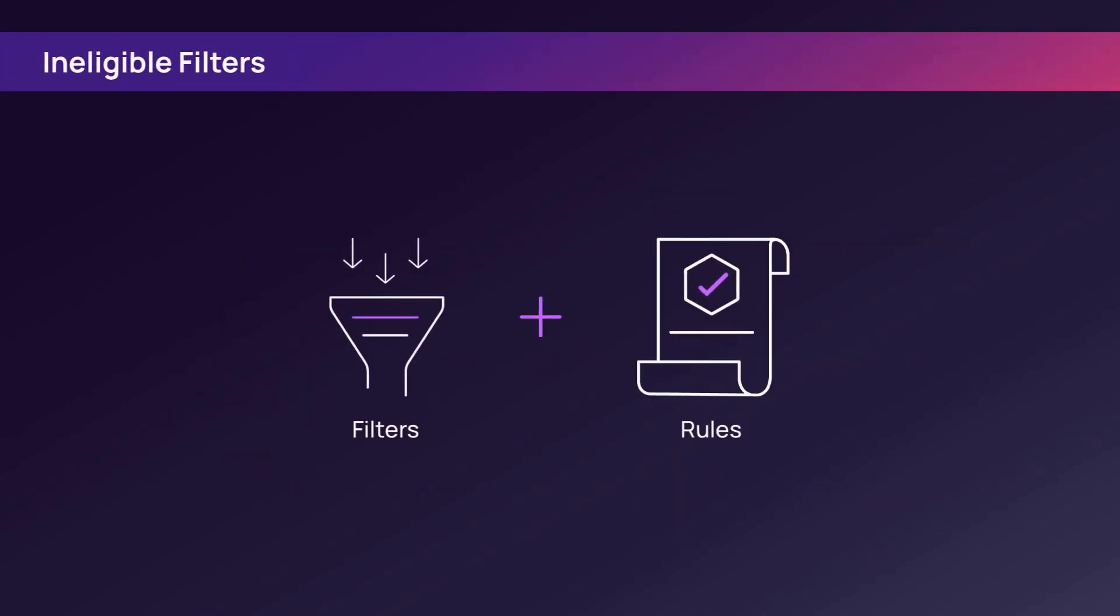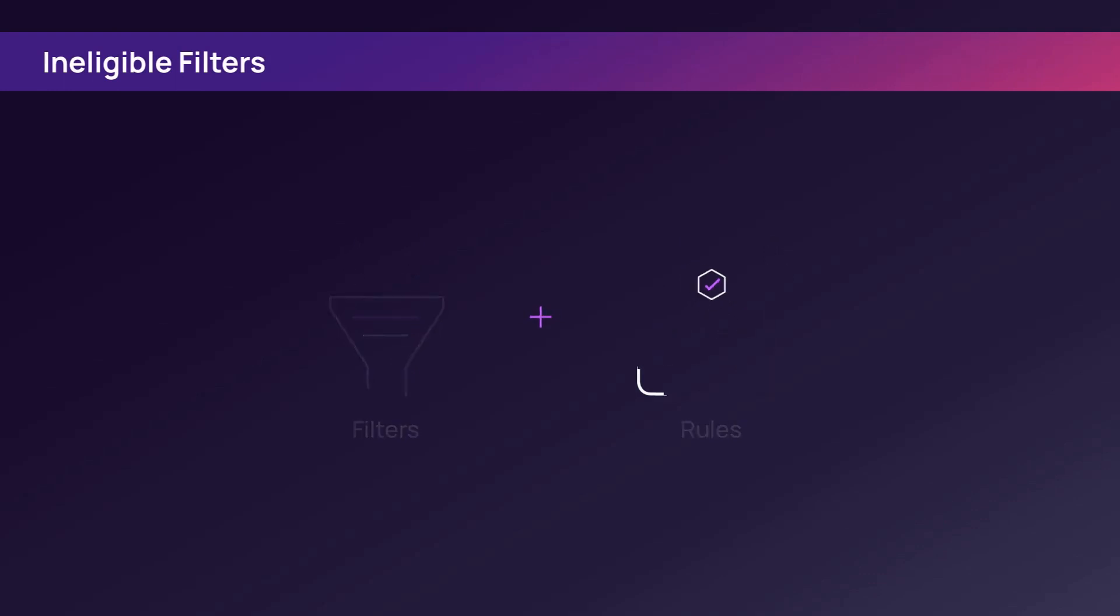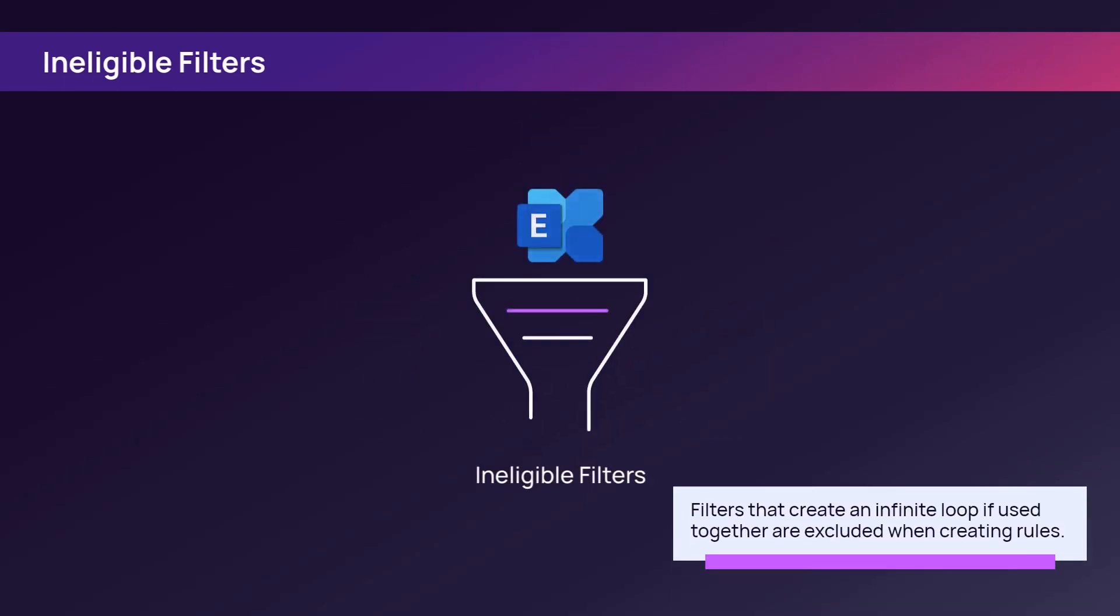When applying filters in a rule, some filters are ineligible and cannot be used because they may create an infinite loop in the system.